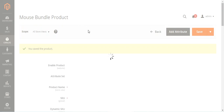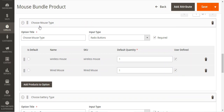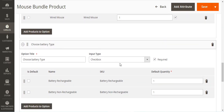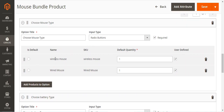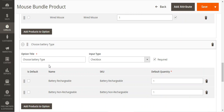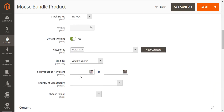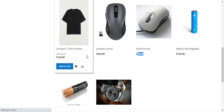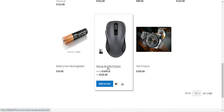The Mouse Bundle Product has been saved. Scrolling down we have the two options we created: 'Choose Mouse Type' with input type Radio Button, and 'Choose Battery Type' with Checkbox. The Mouse Type option contains two simple products — Wireless Mouse and Wired Mouse — and the Battery Type option contains two simple products — Battery Rechargeable and Battery Non-Rechargeable. These can be simple or virtual products as per your requirement.